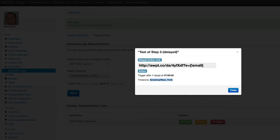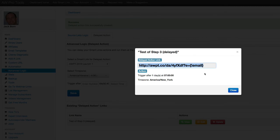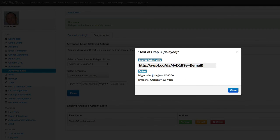And so what I would do is I would use this the same way that I use a smart link, but rather than them being moved or copied or tagged right away, it would actually happen at a specific time after a certain number of days, in this case, one day at 7 a.m. in a specific time zone.